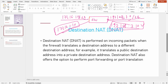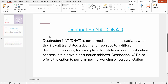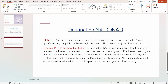This process is called static destination NAT on the Palo Alto firewall. The second type is dynamic NAT with session distribution. This allows you to translate the original destination address to a host or server that uses dynamic IP addresses — meaning an address object that uses an FQDN which can resolve to multiple addresses from DNS. Dynamic address with session distribution only supports IPv4.